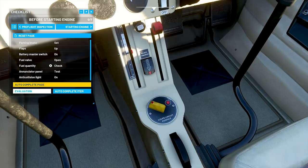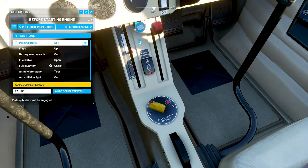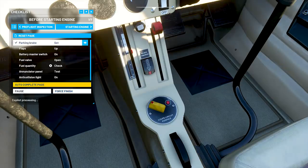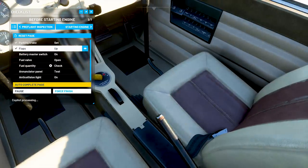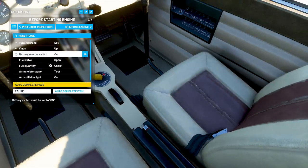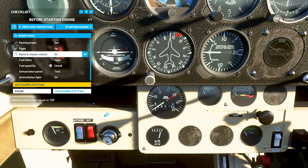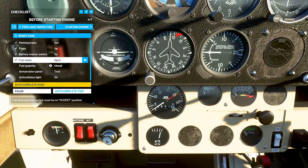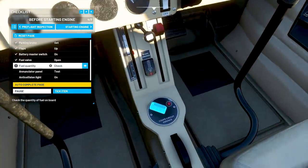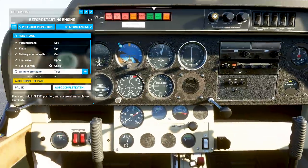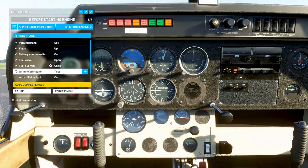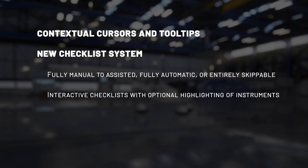You will be able to choose the complexity of the checklist, from manual to fully automated. This sequence can also be skipped and the simulator will set up the plane for you as it should be at the end of the sequence. The system can highlight an instrument or a switch to show what the next action to perform is. The checklist is directly linked to the simulation, so it provides automatic feedback of each sequence completion.